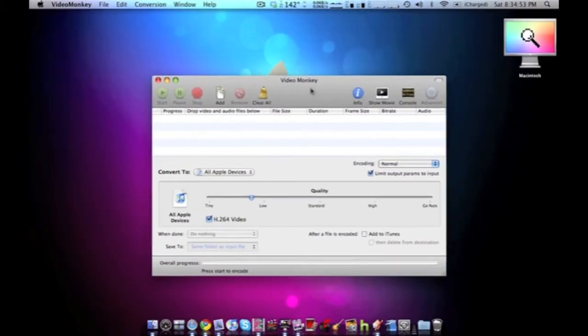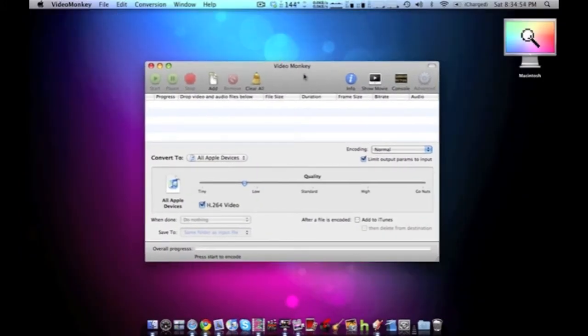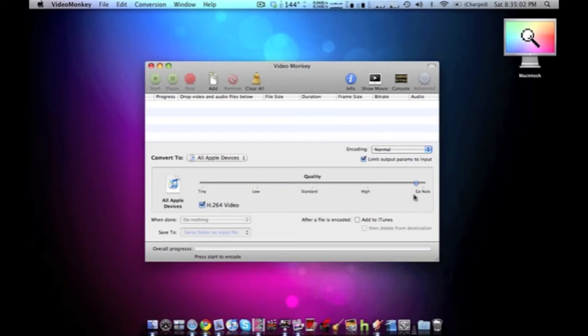Video Monkey is an audio or video converter. You can choose the quality level and it's easy to use. So that's Video Monkey.